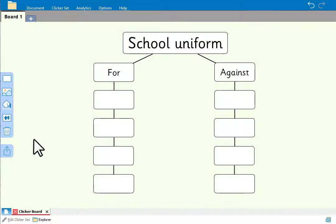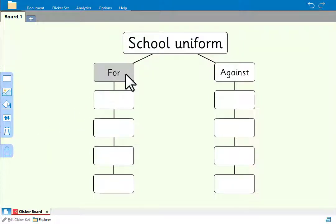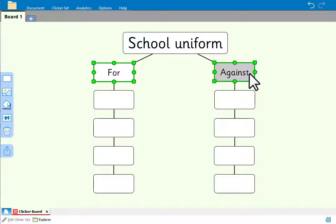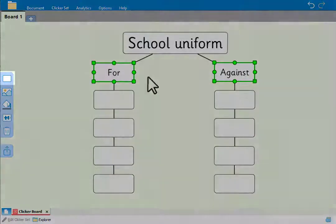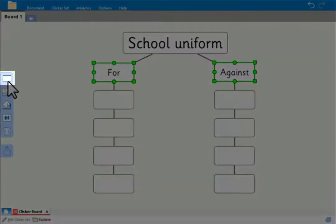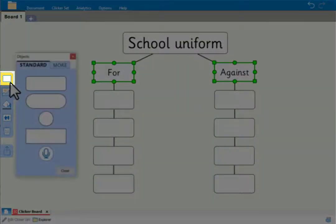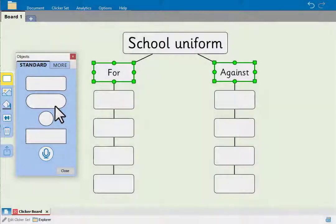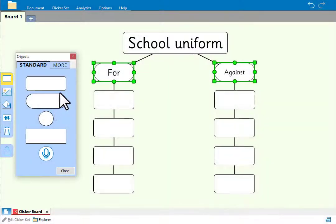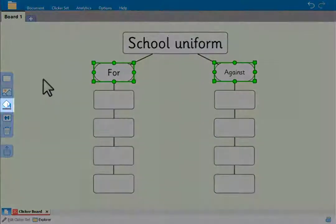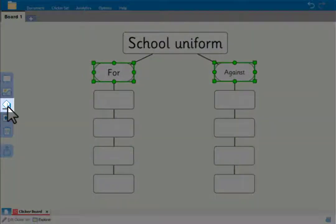We'll change the color and shape of the for and against cells by holding control and clicking on both cells. Then we can go here to change the shape, and here to change the color.